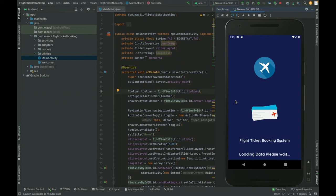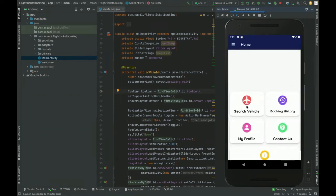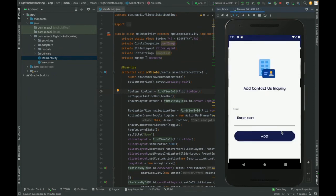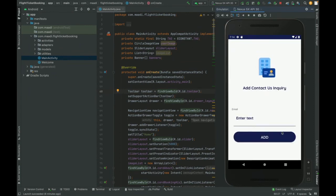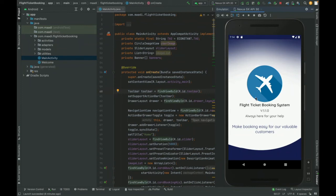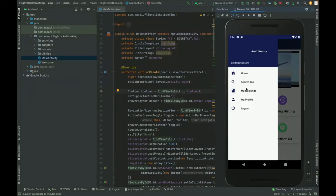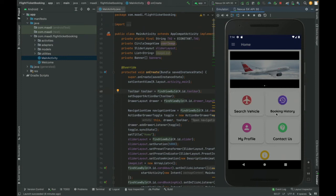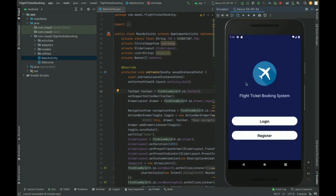On the home page you also have Contact Us and My Profile in the navigation. When you click Contact Us, it shows a form where you can enter text and it will be saved into the database. There is also an About section which shows static information about the flight service. Once you log out, the menu changes — My Bookings and My Profile are only visible to logged-in users.